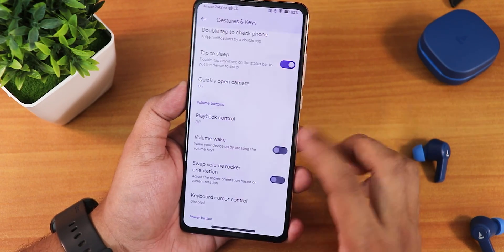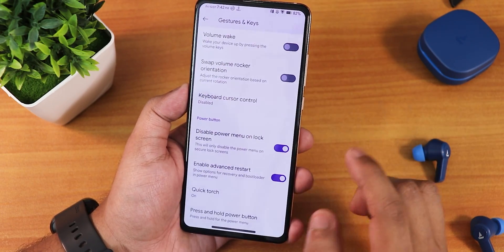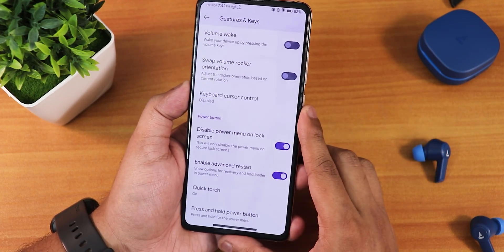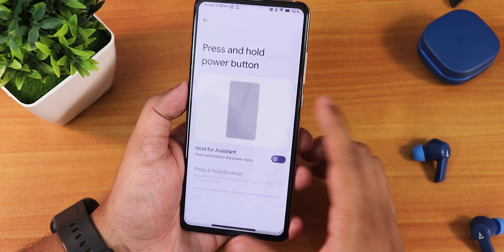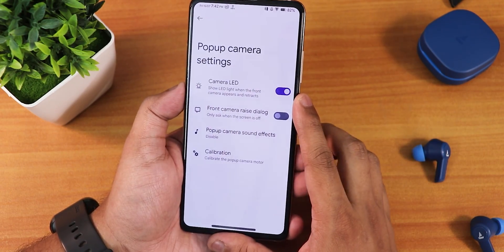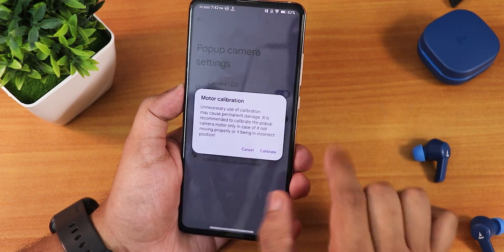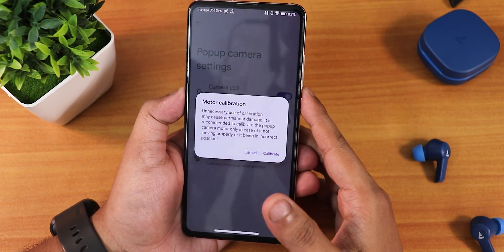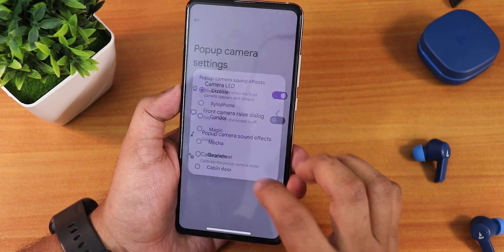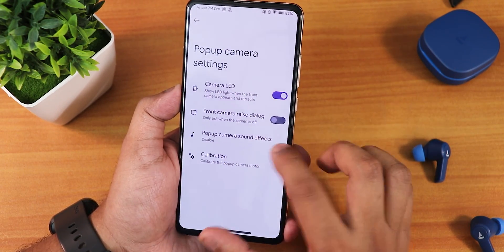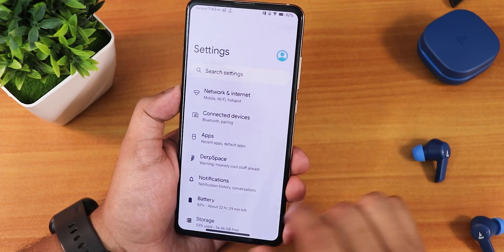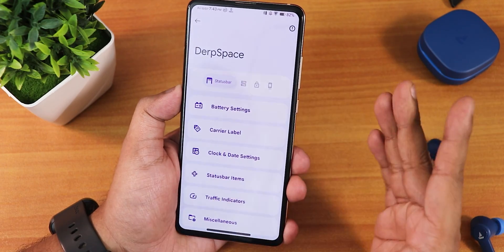Scrolling down in gesture settings we have double tap to sleep, playback control with volume, record wake, and disable power menu on lock screen as a safety feature. There's an advanced cable option, quick torch, press and hold power button for assistant, and pop-up camera customization with motor calibration options if it's stuck, plus sound effects for the pop-up camera, a front camera raise dialogue, and camera LED customization.